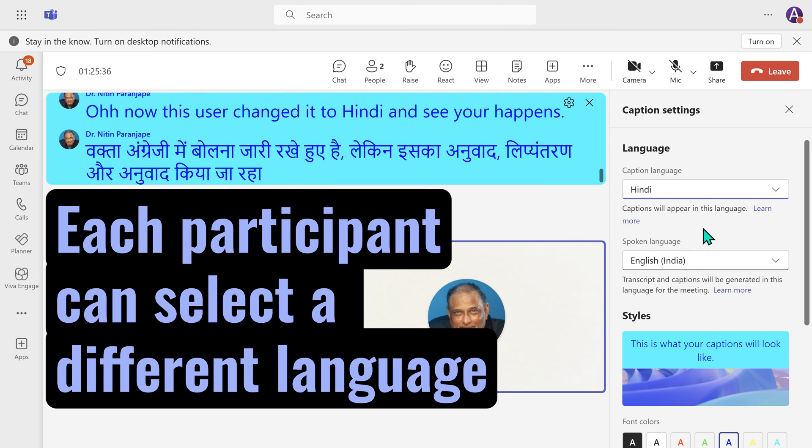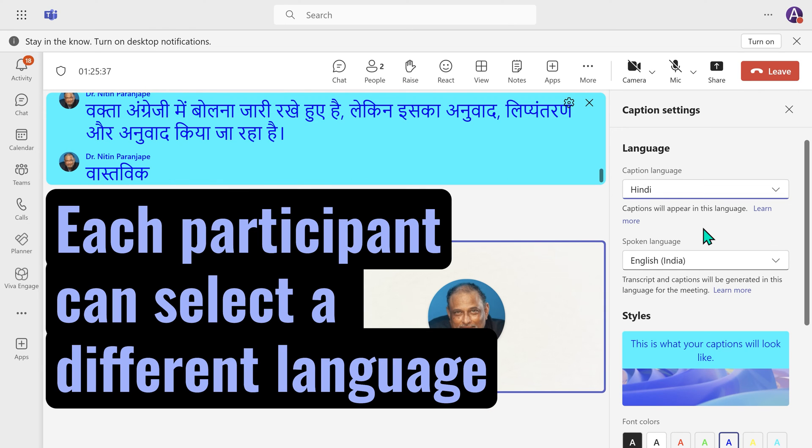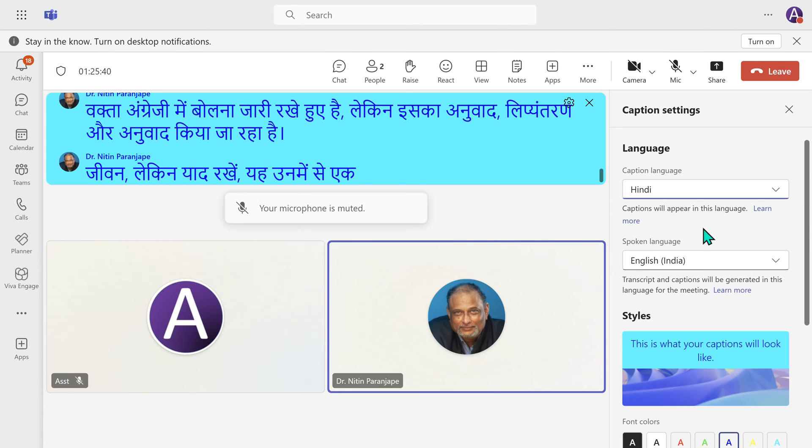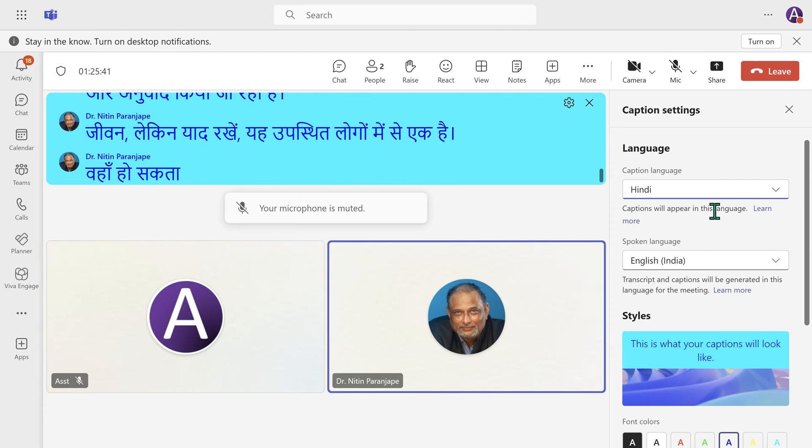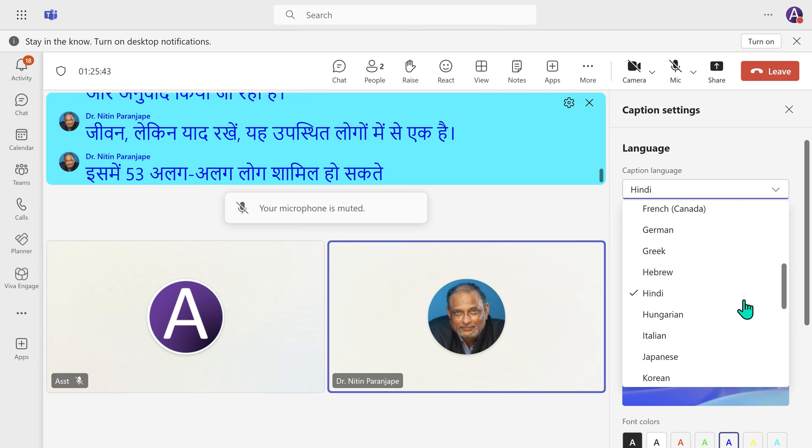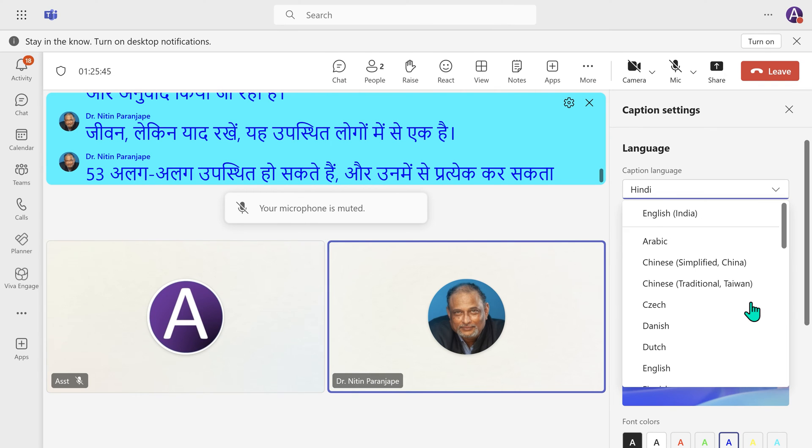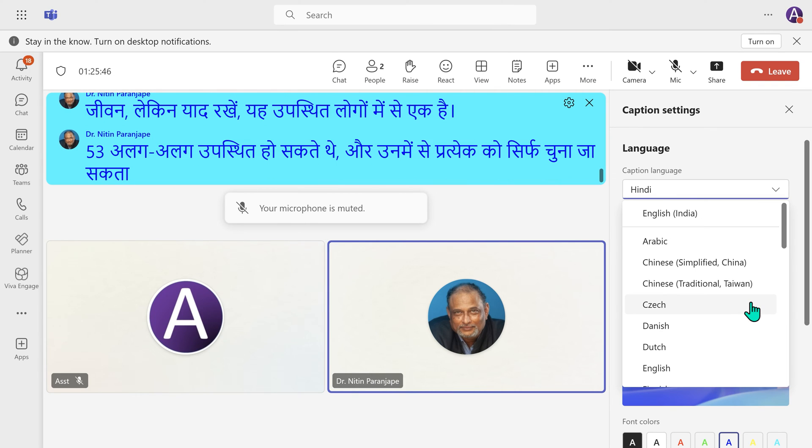Now, remember, this is one of the attendees. There could be 50 different attendees, and each one of them could have chosen any of these languages.